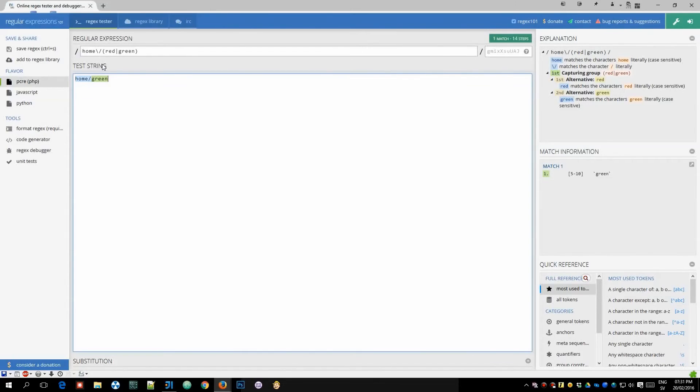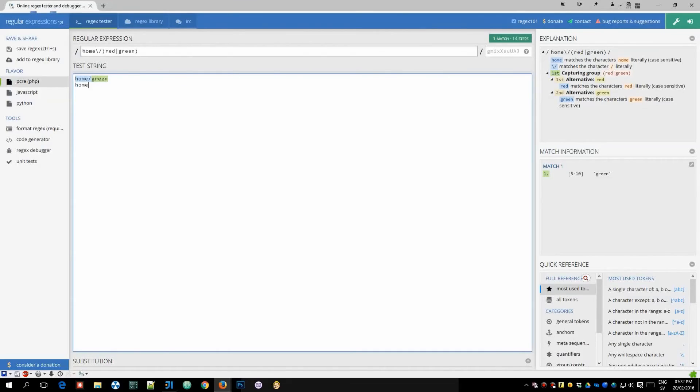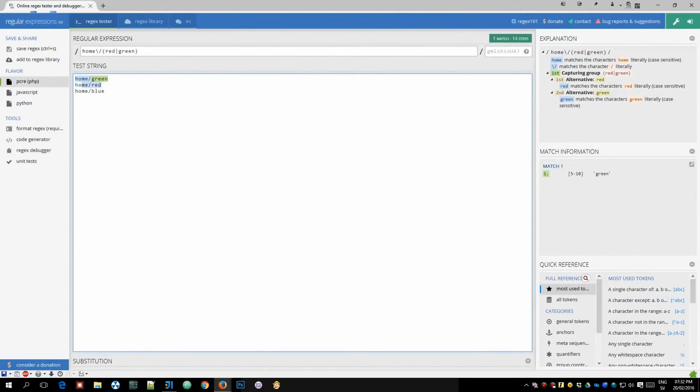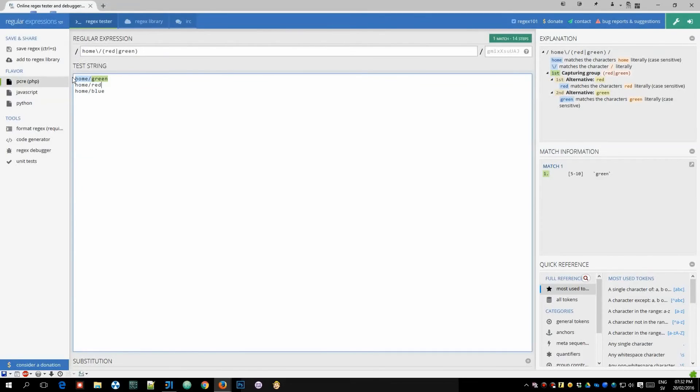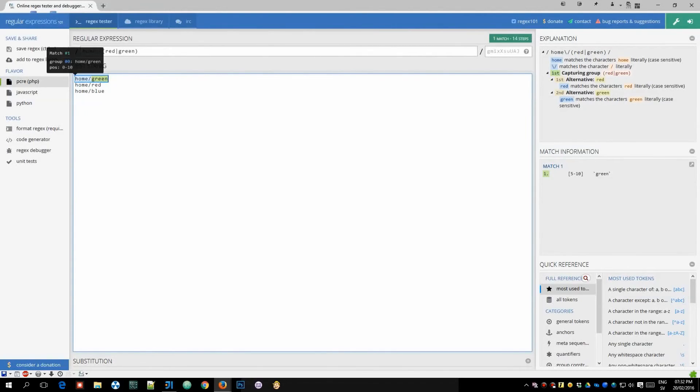Now another tip when using regex101 is this field over here if you enter multiple lines say we enter home/red here and then maybe home/blue you'll notice that this string which should match our regular expression doesn't and that is because it currently interprets this as one string with line breaks here and if we wanted to interpret each line as a separate string.